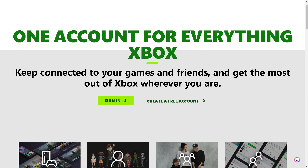After signing in, go to the account image and select the Microsoft account. From there, select the tab at the top of the interface and navigate to 'Your Info'.